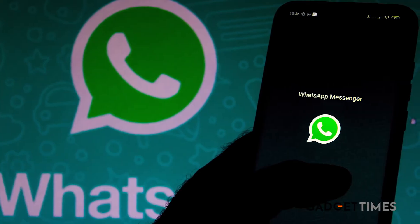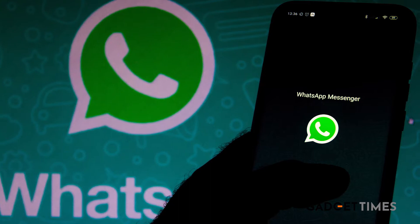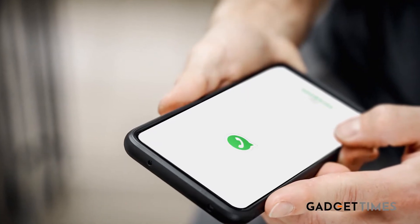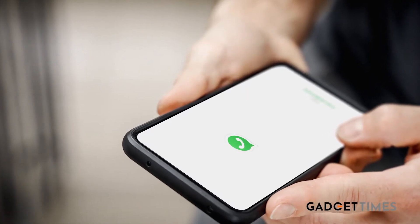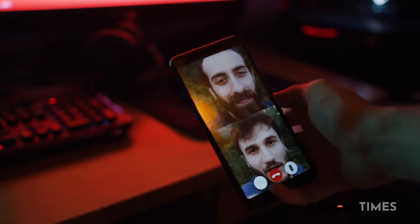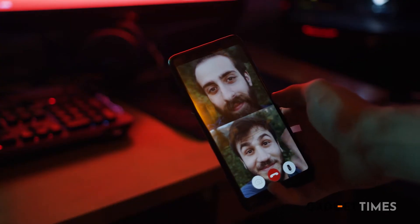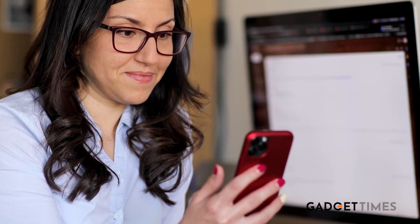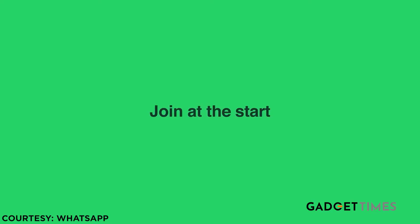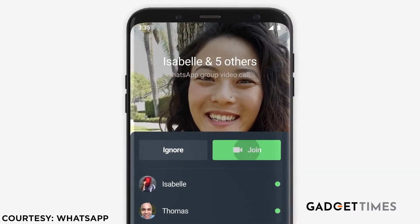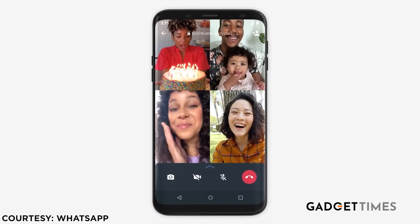Hey guys, WhatsApp has launched a new very useful feature today to improve functionality and user experience, especially as we all work from home. Yeh jo feature hai yeh calling se related hai, and will let users join group voice calls even if they have missed the initial ring when the call began. Aap is call ko kabhi bhi join kar sakte ho. Here's more on how to use this feature.